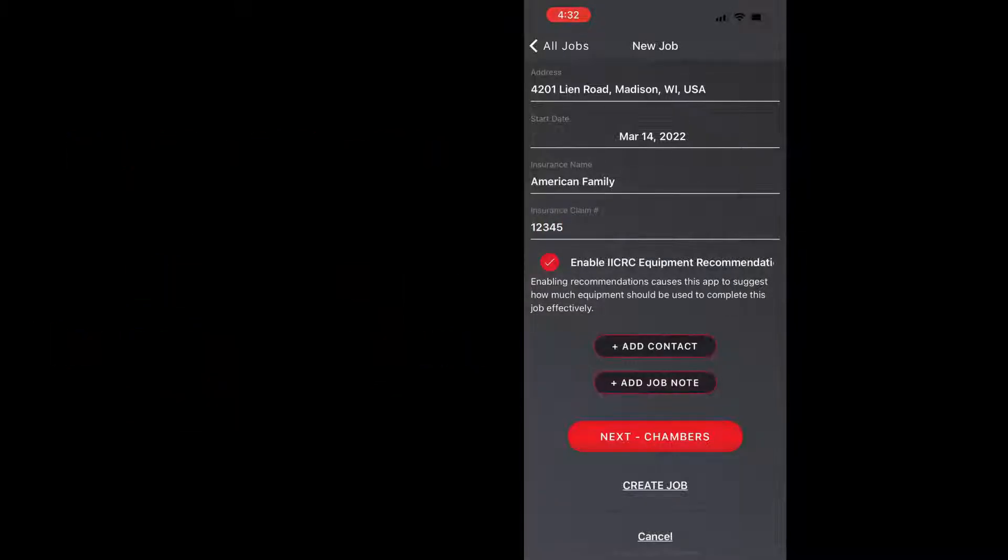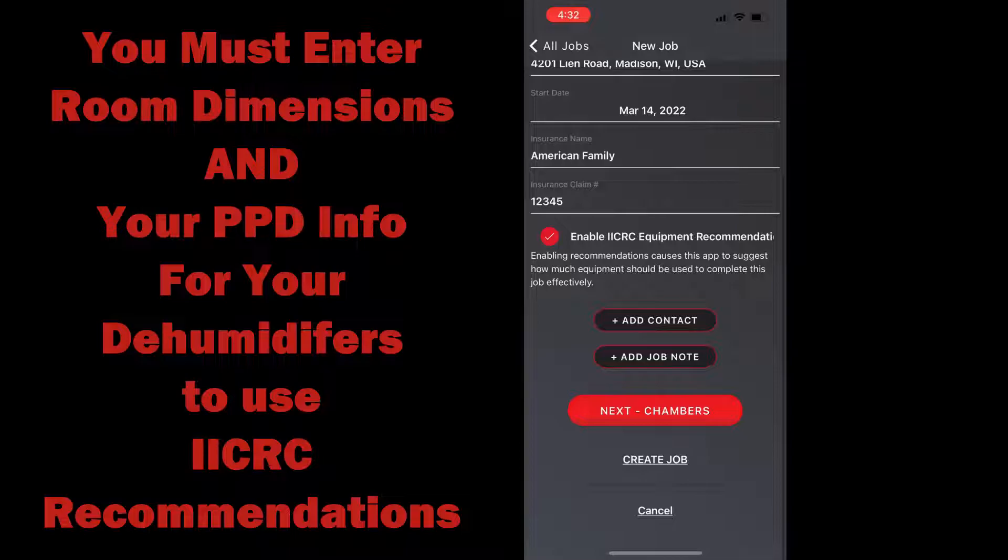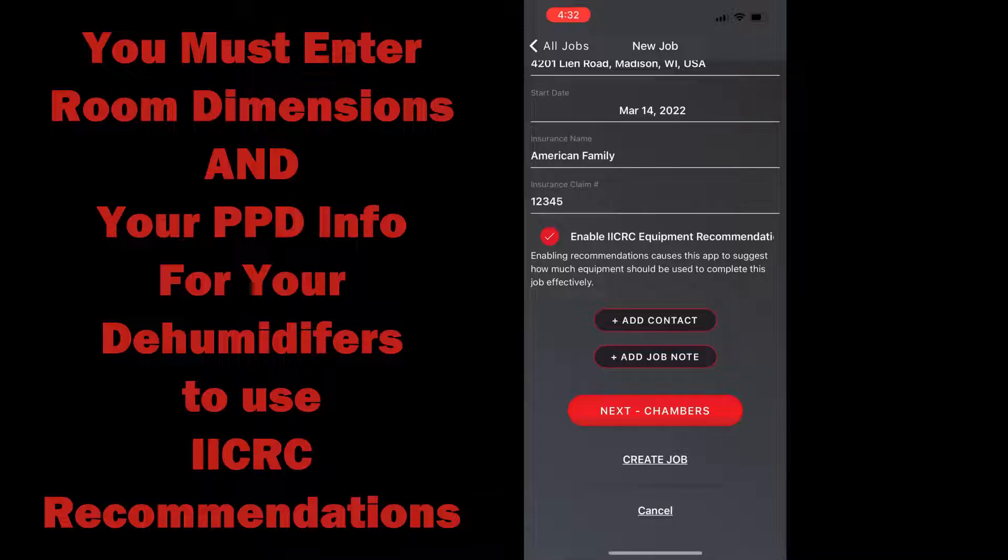I have this enabled and if you have your dimensions of your rooms entered and you have the pints per day of your dehumidifiers entered in the equipment details section, the app will automatically calculate all this for you and I'll show you that a little bit later on.